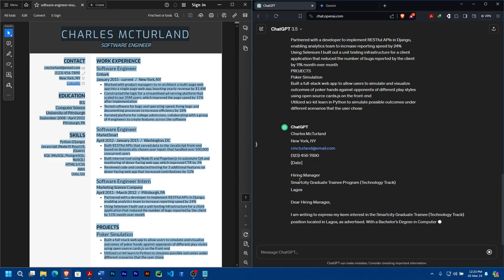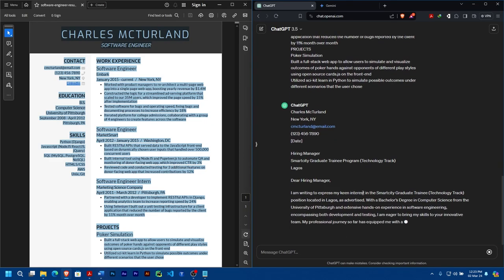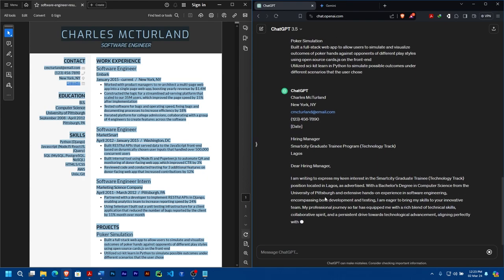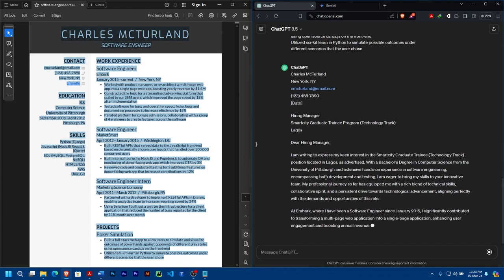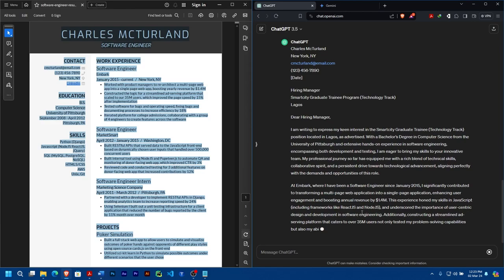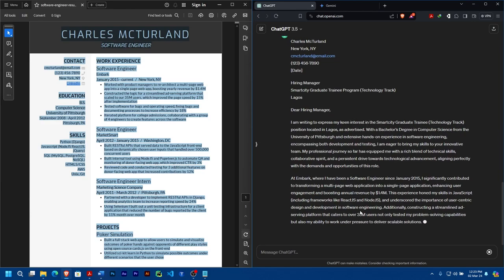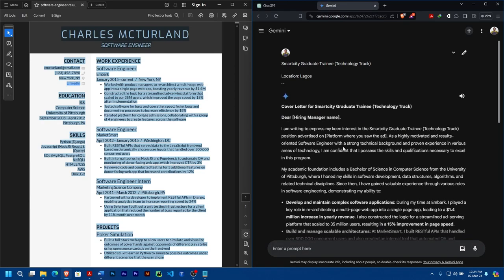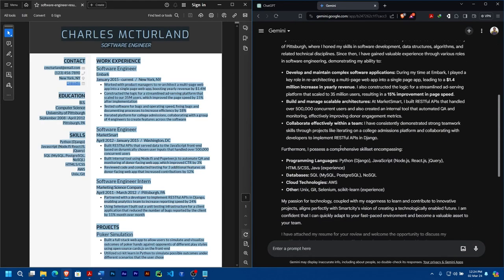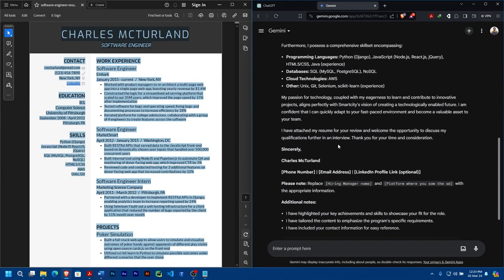Let's see now. You can see 'Hiring Manager, Smart City' - you can see 'I'm writing to express my keen interest in Smart City Graduate Training Technology Track position located in Lagos as advertised. With a bachelor's degree in Computer Science...' you can see.